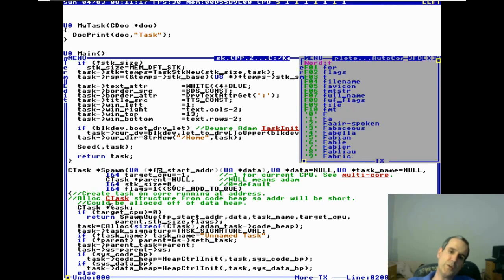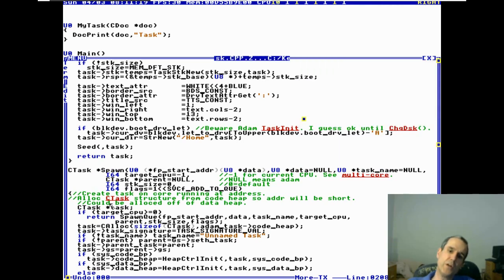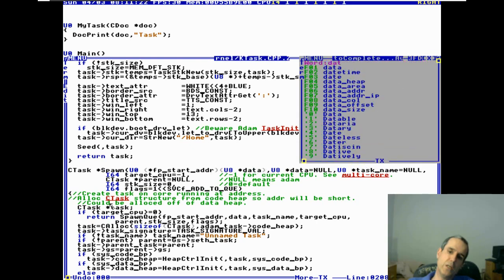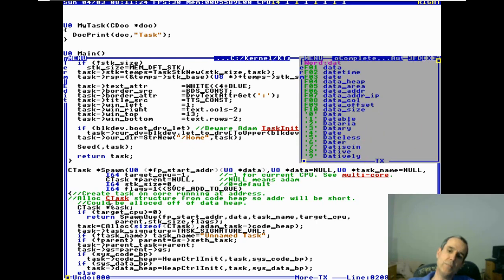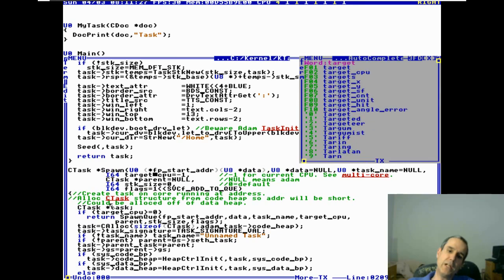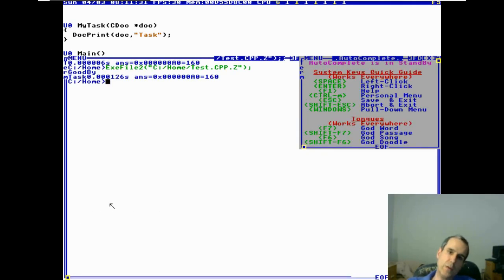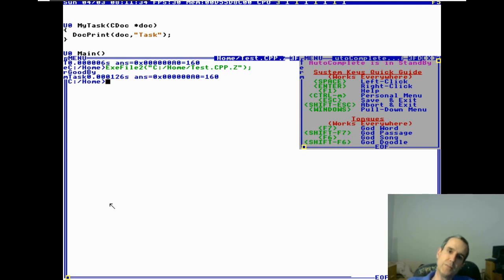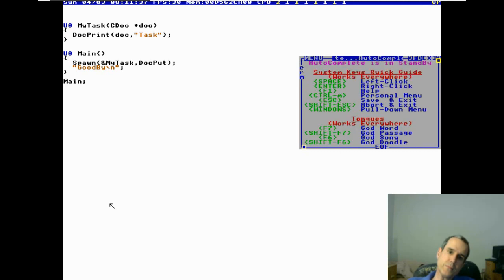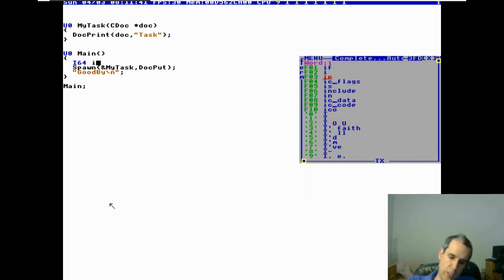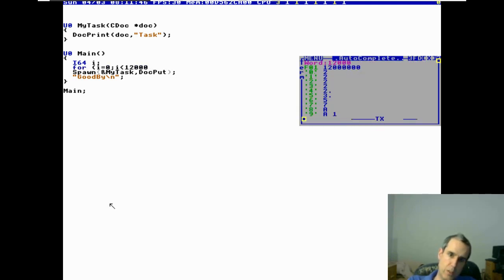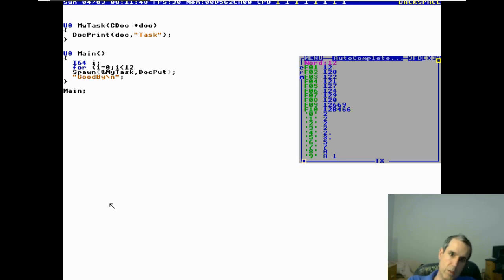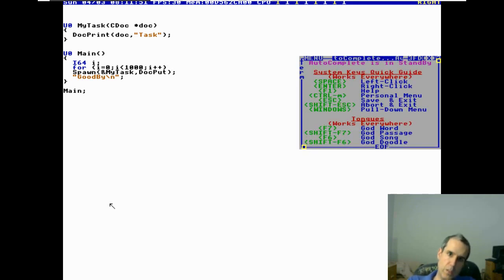Okay, so he's passing his standard out is being passed as a parameter. Let's look at spawn. You should memorize this. The address of the code, the address of the function, a data item, the name, and then the target CPU. Minus one is anyway, I don't remember. I think it's current.